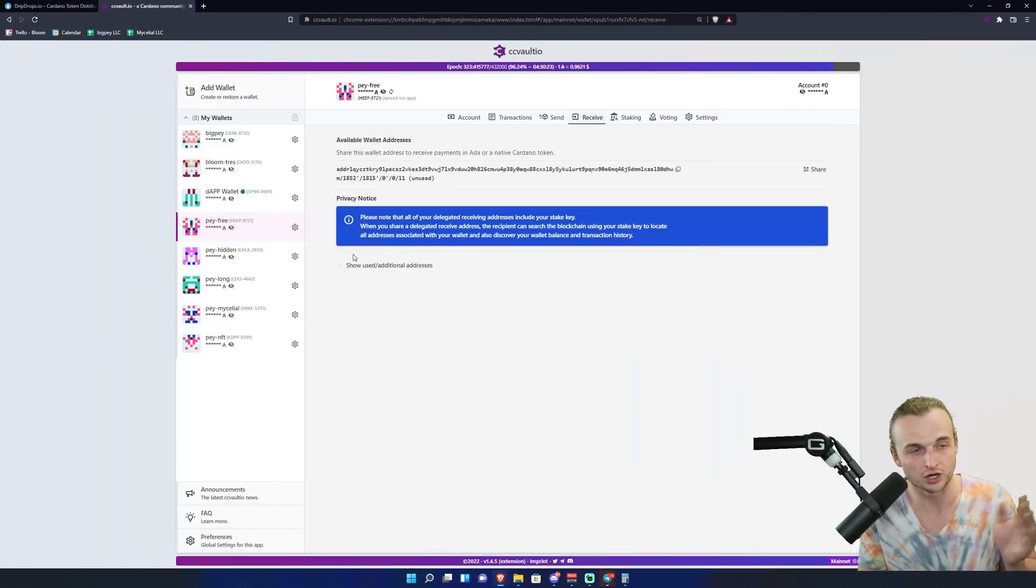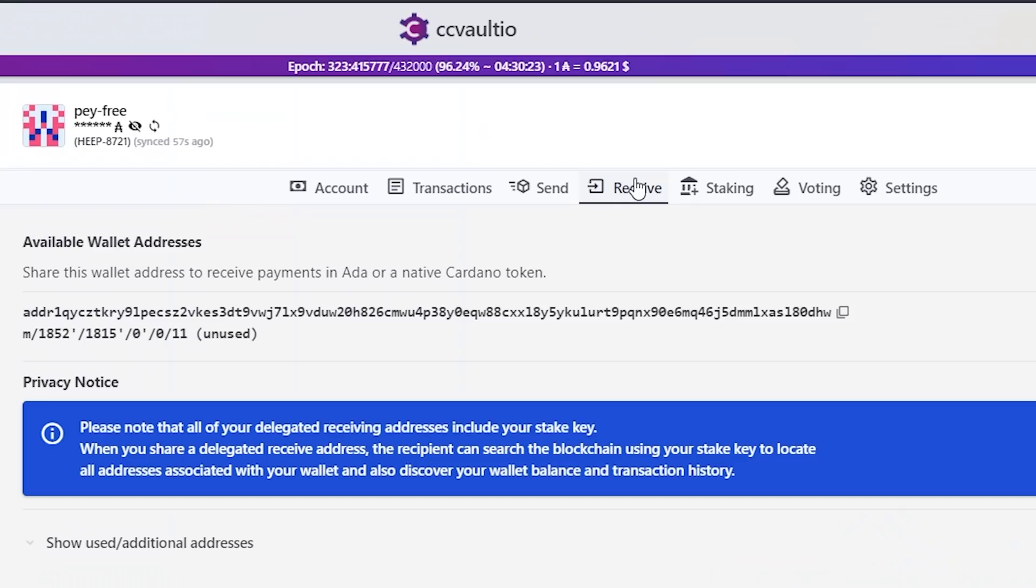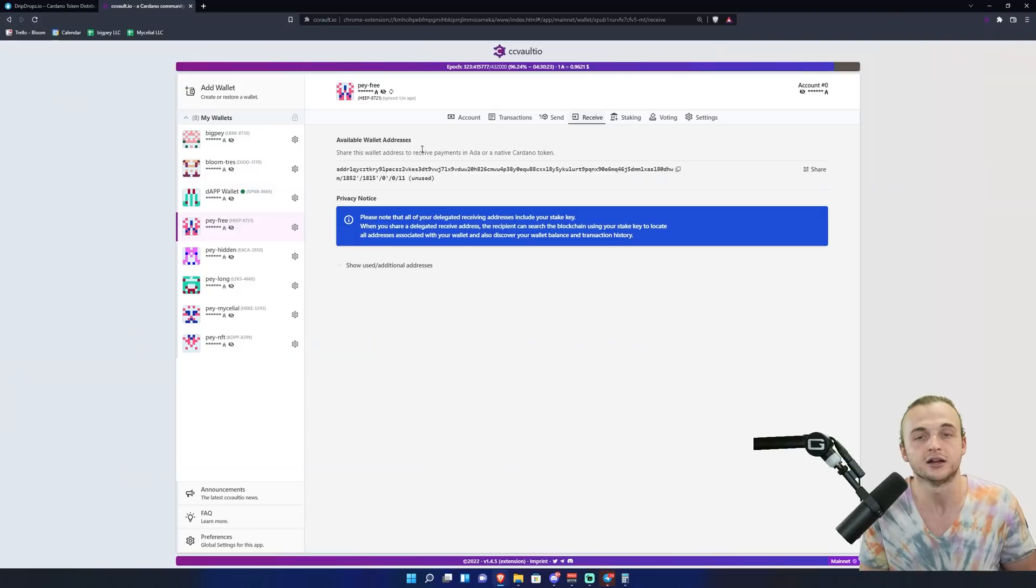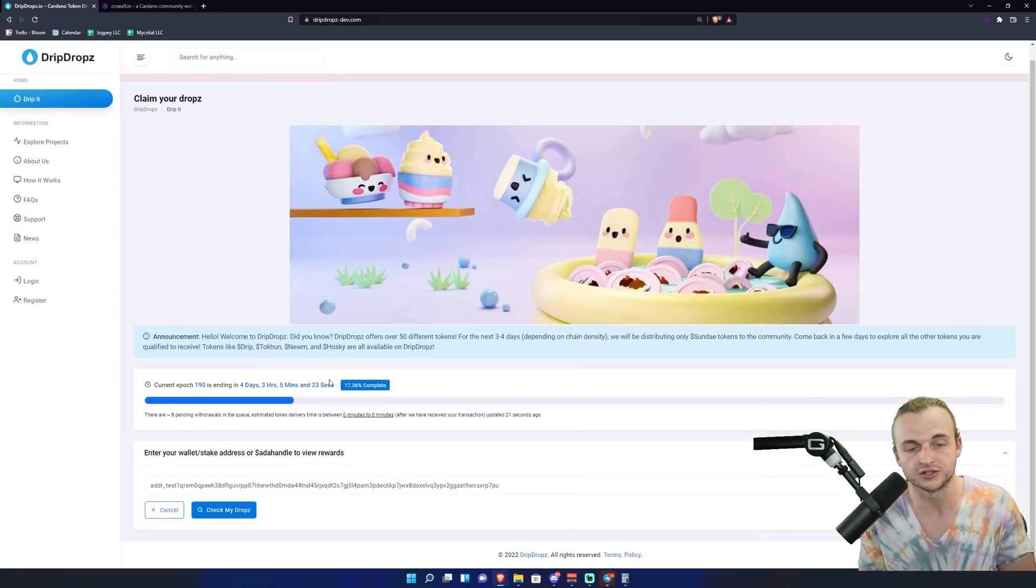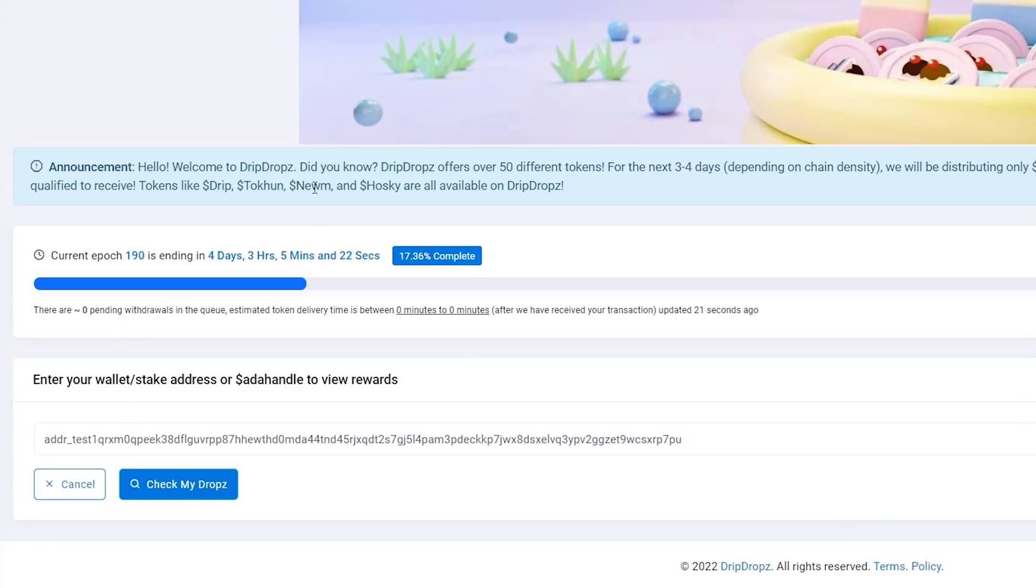What you'll have to do is claim for one wallet and then claim for a second, and then you can pay from any wallet to do that. The Sunday tokens will automatically be sent back to the wallet that you're claiming from. So we're going to go to our wallet, we're going to go to receive, and we're going to copy the receive address.